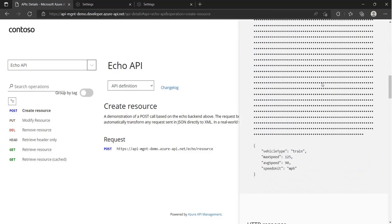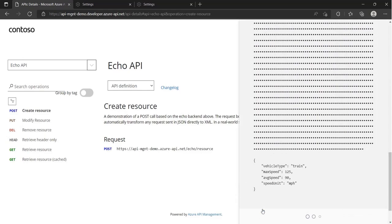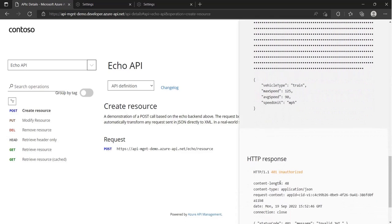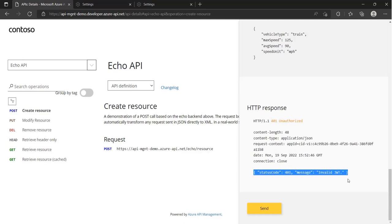And now, if we do not provide a valid token as part of the request, we are getting an unauthorized response back.